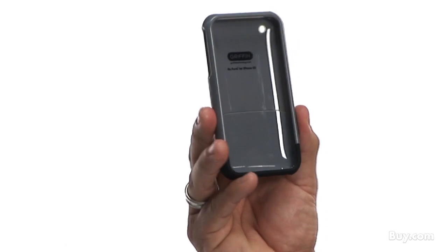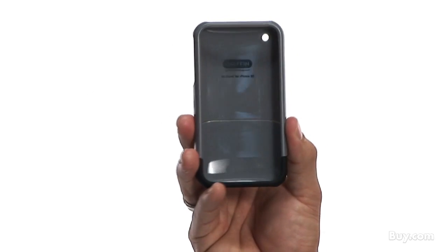Hi, I'm Johnny, a Buy.com customer, here to do a review on the latest iPhone case, the Griffin iPhone 3G Elan case.